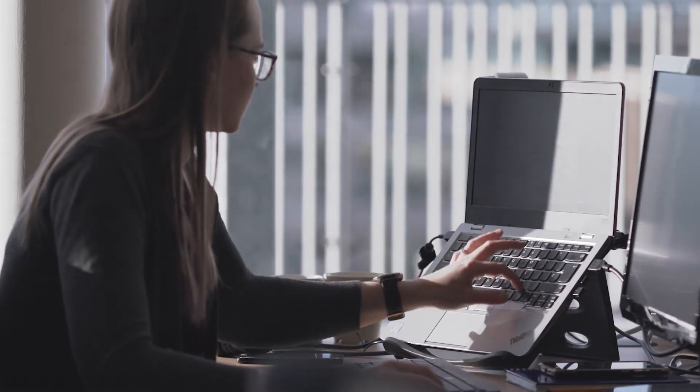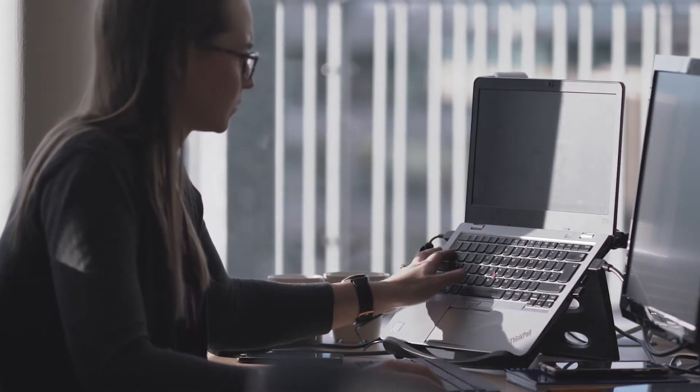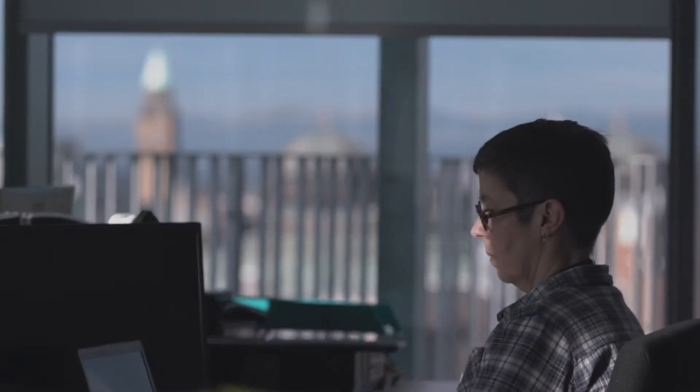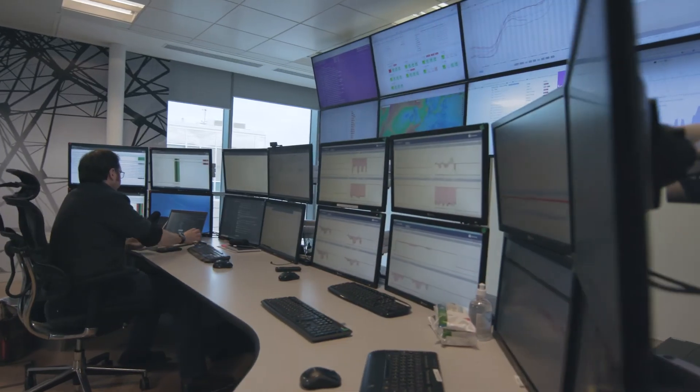We connect to our energy partners' assets either through an API or through installing a connection point — referred to as an outstation — at the site. We monitor the assets and the energy markets 24/7 from this control room in Edinburgh to pinpoint the best opportunities and then dispatch the assets as required. We always agree clear parameters and a strategy with our energy partners and ensure that core business operations are never disrupted.